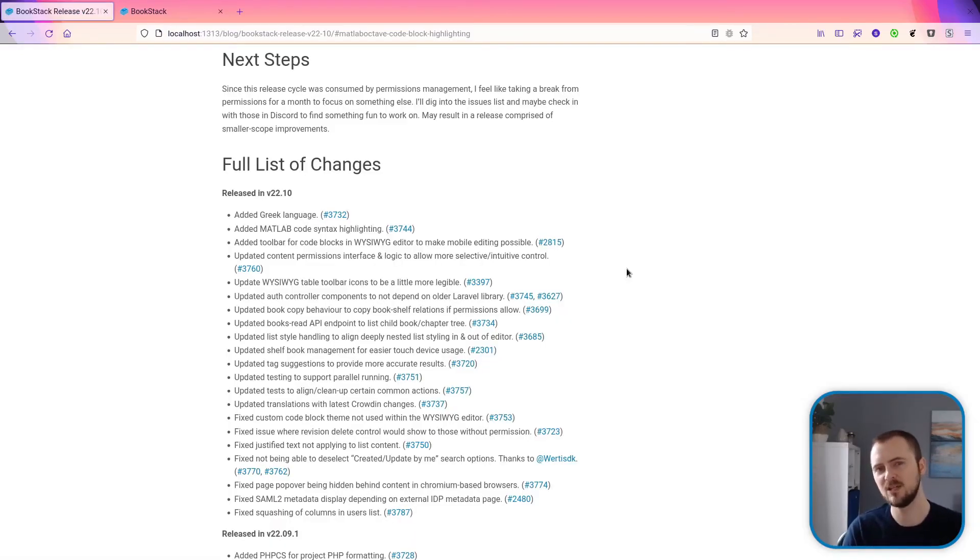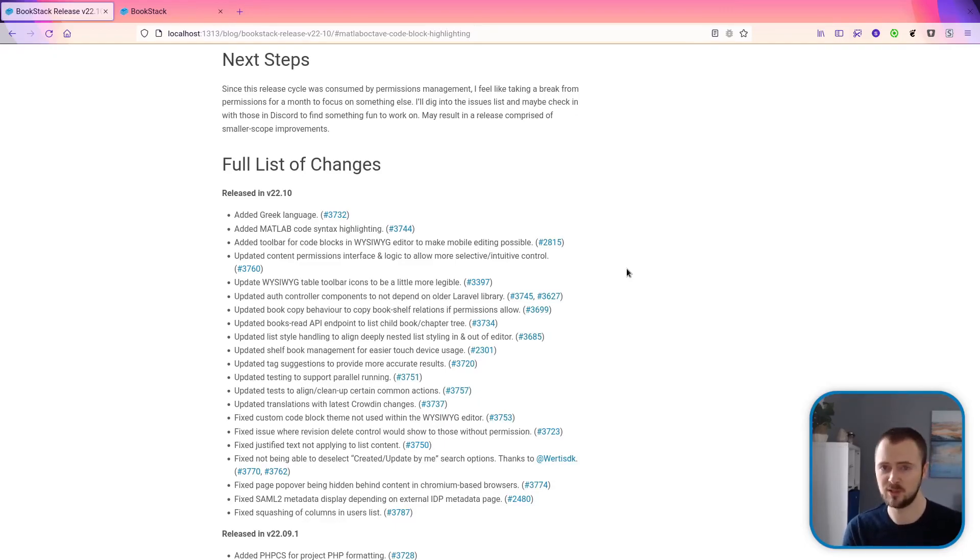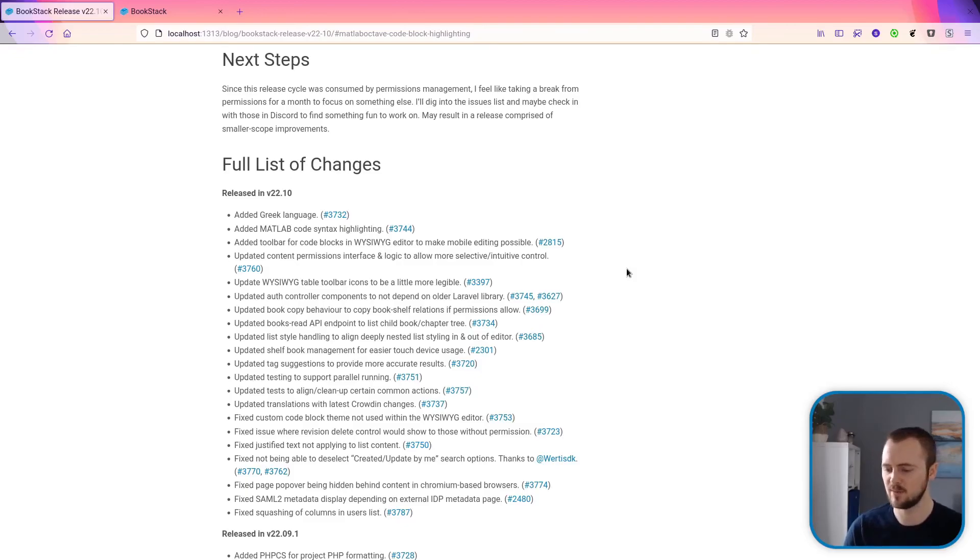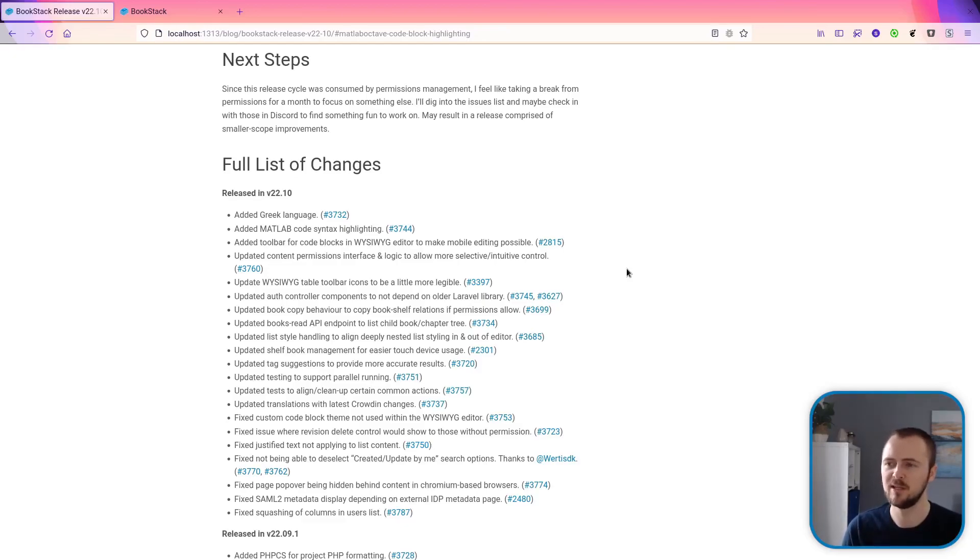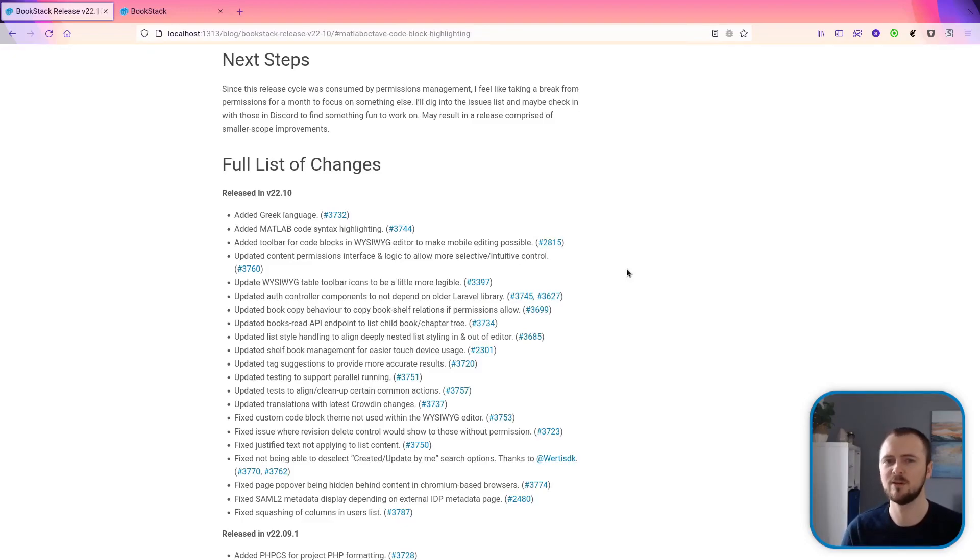But yeah, that covers all the main features of this release. For the next release cycle, we're probably going to take a break from the permission system and maybe find some UI improvements and some other little points to address, and then probably continue work on the permission system the release after next. Well, that's everything I've got to share in this video. Hopefully you upgrade to the newest version of BookStack, goes well, and have a wonderful day!